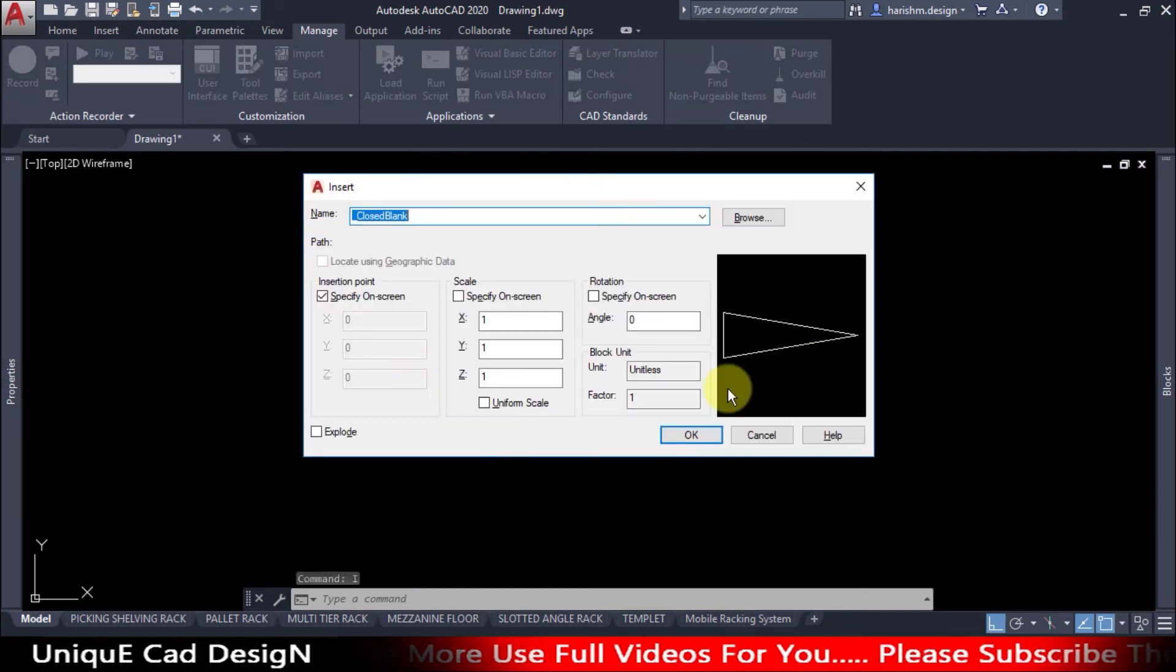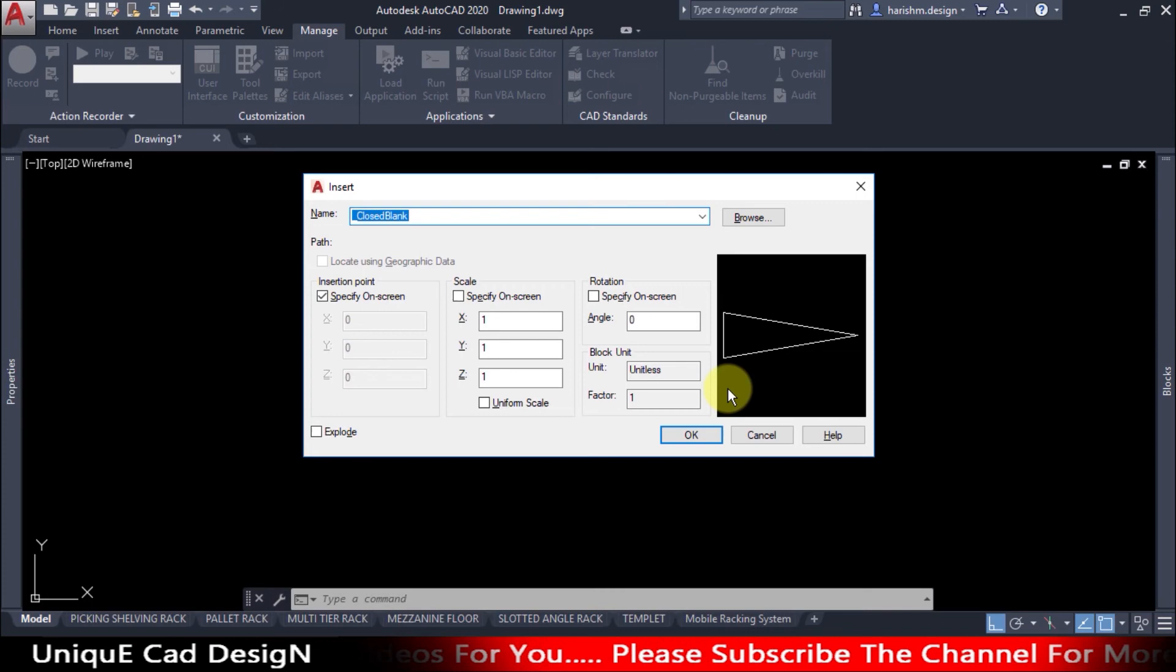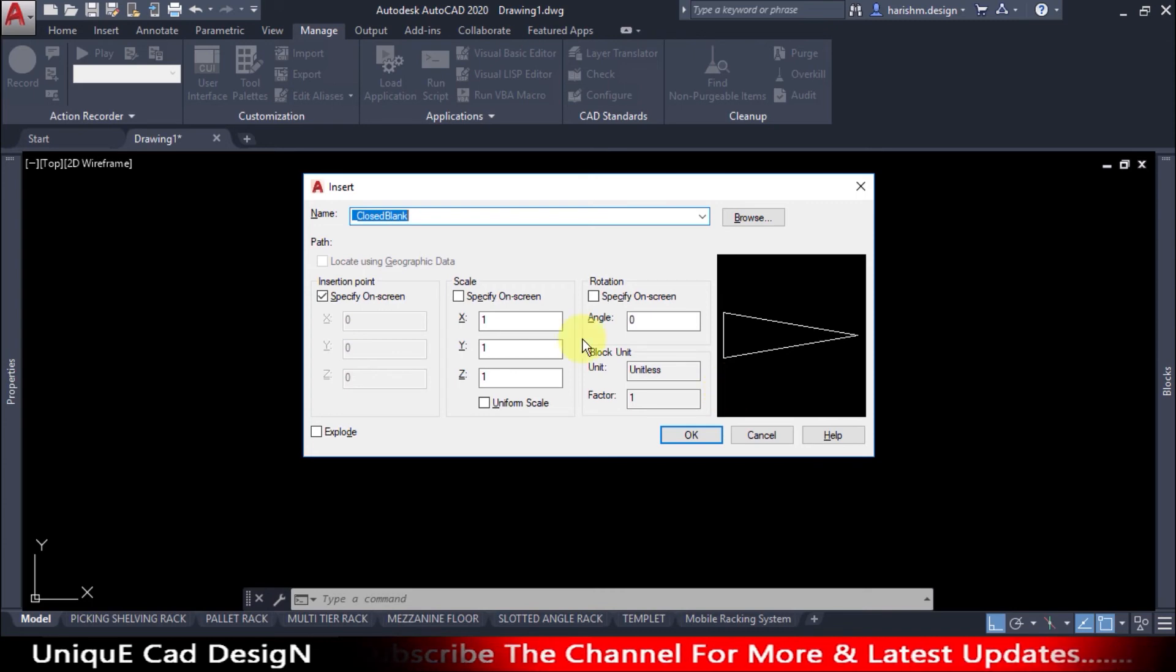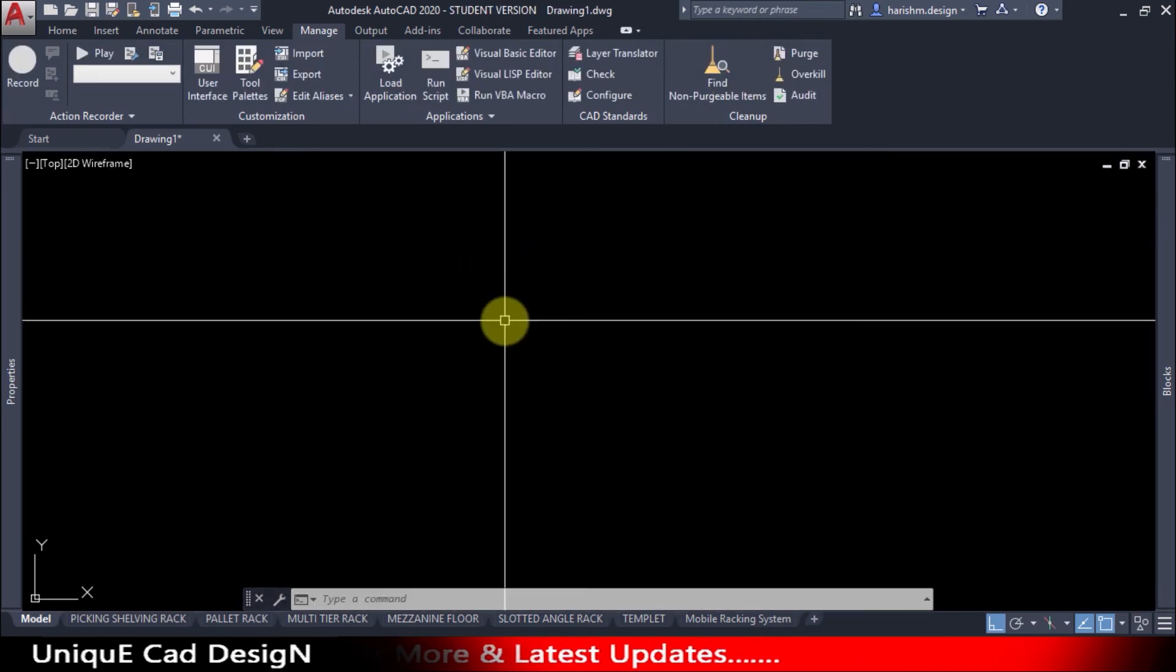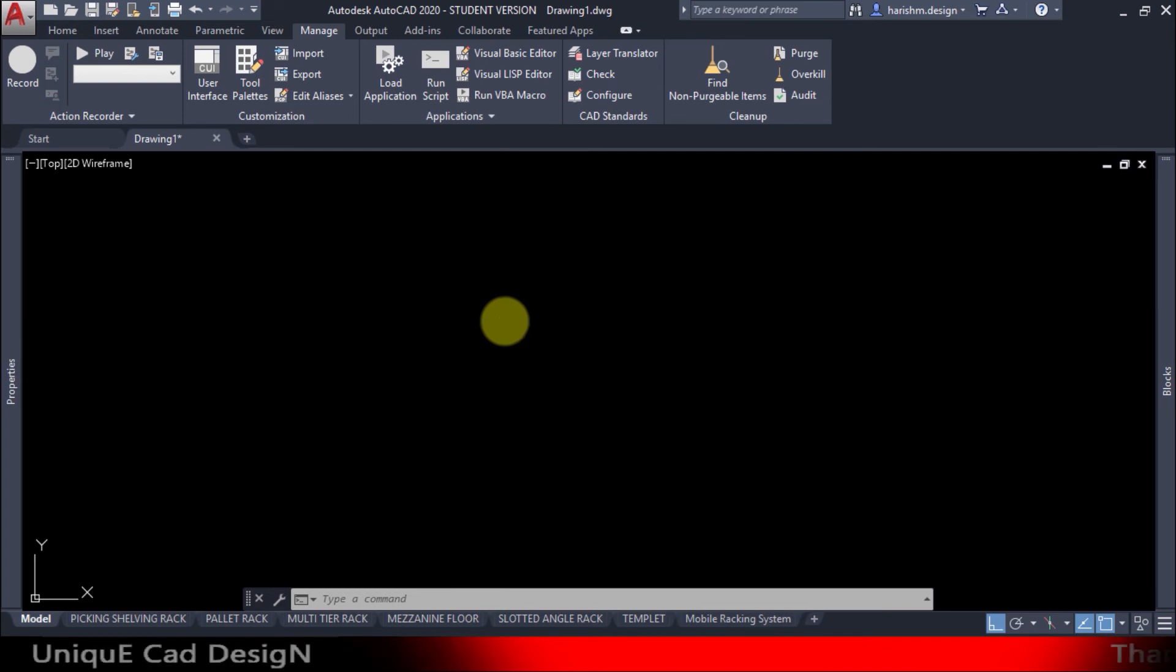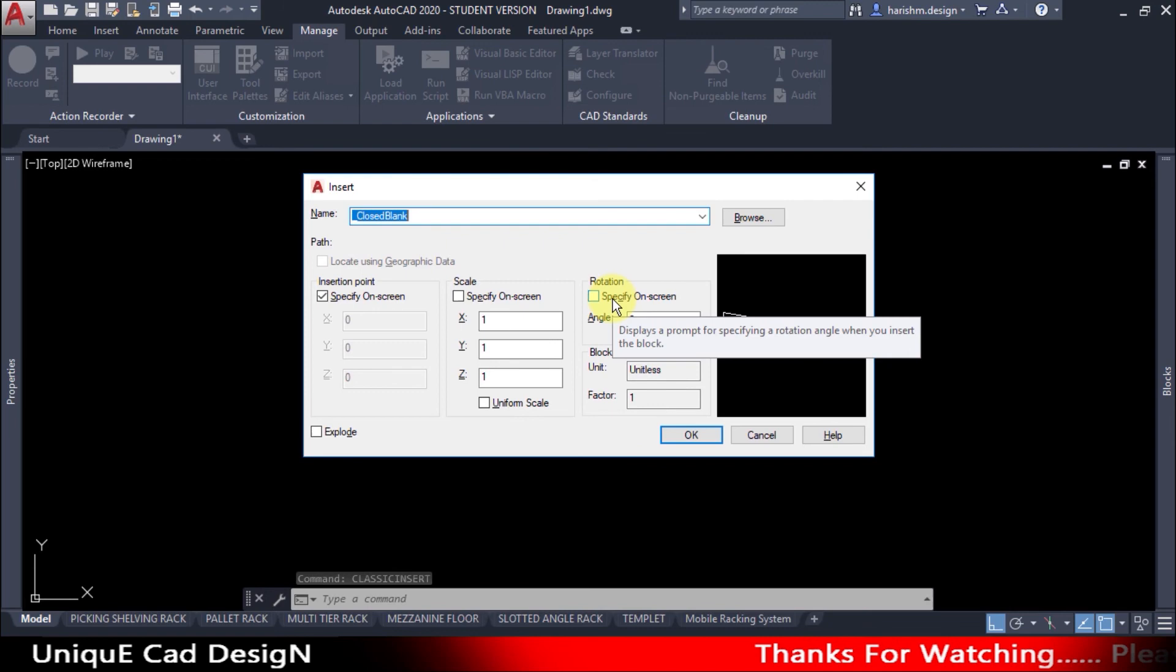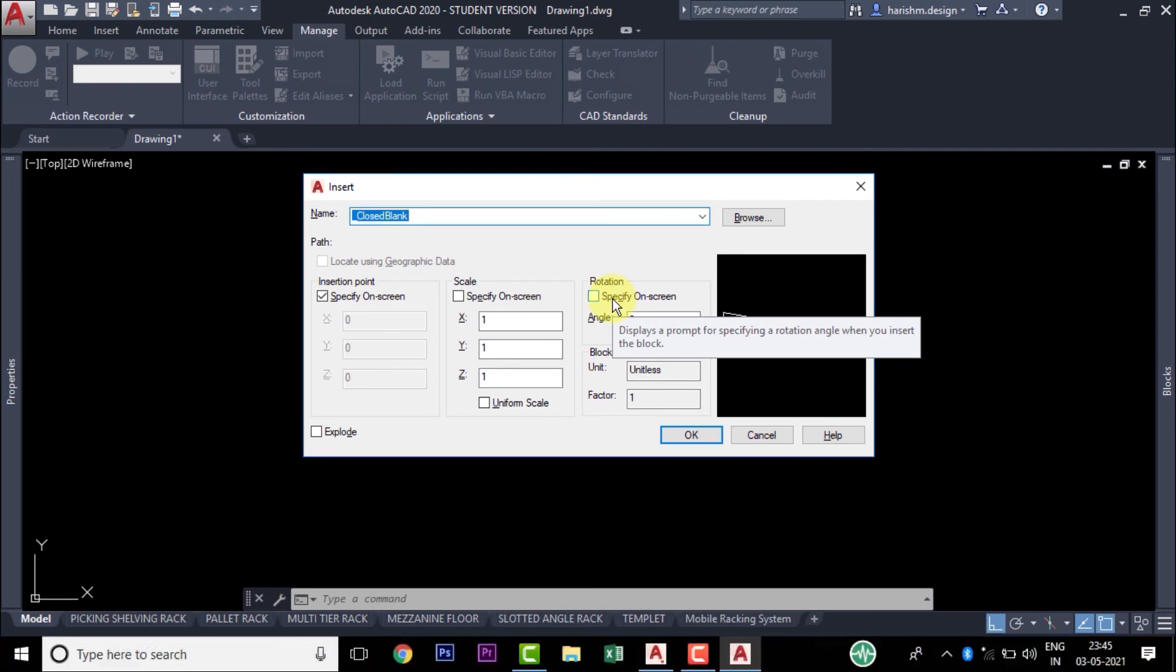Now we have successfully restored our new user interface of block inserting to the older release. This is called classic insert command. If you don't want to do all these procedures, you can use directly classic insert command. You will get this classic insert window in the latest release of AutoCAD software.